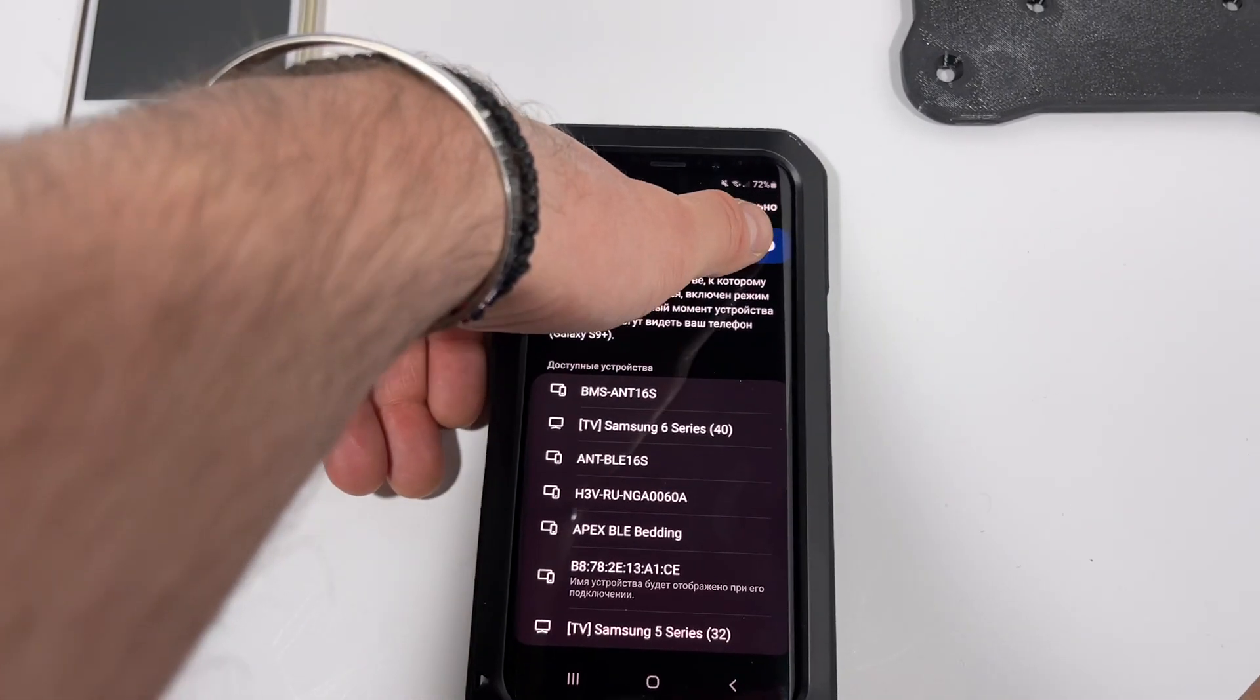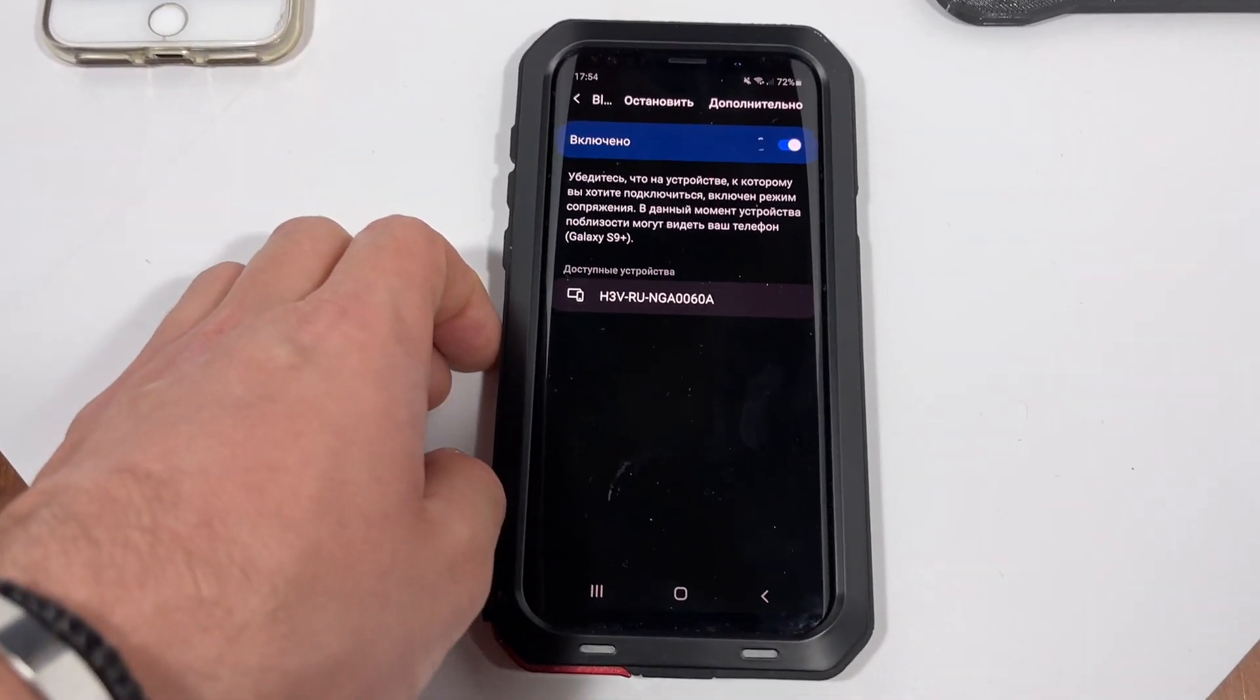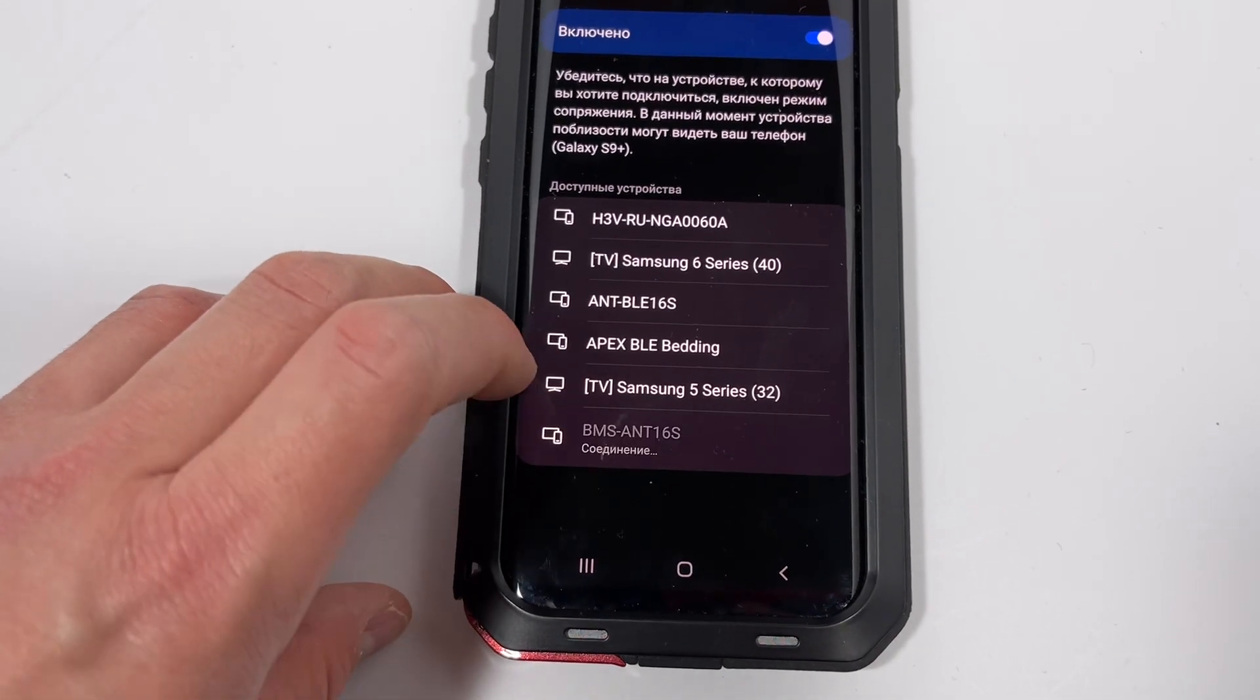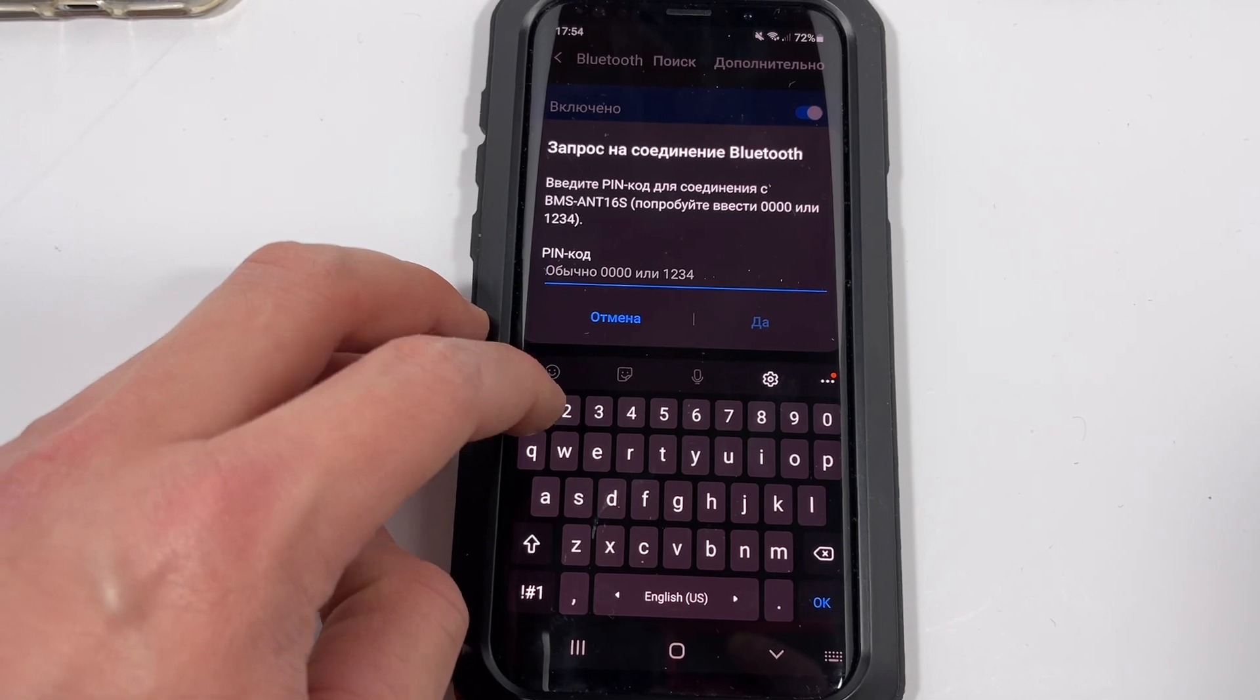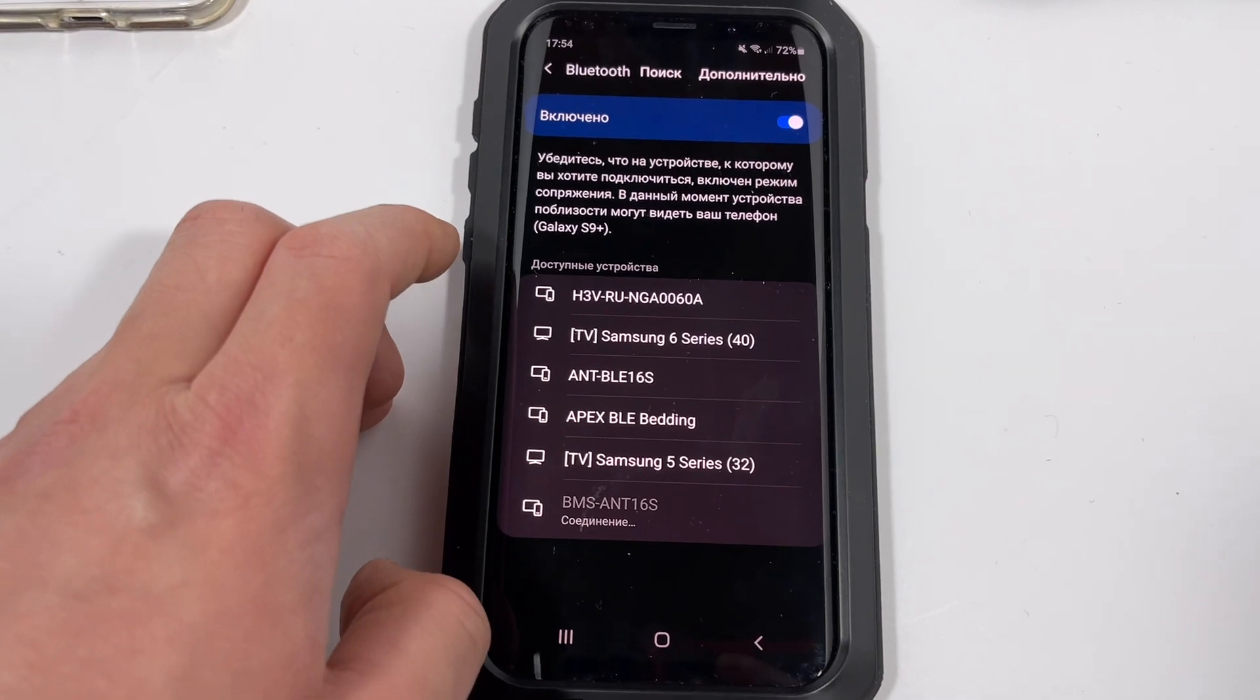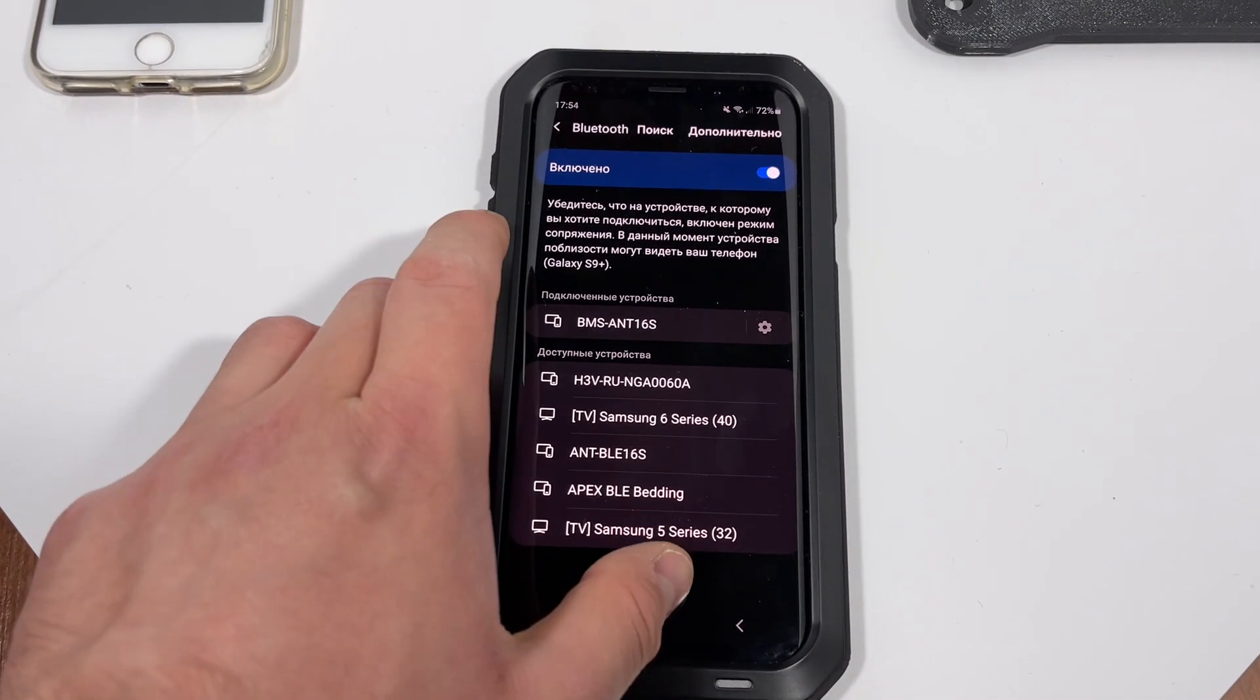So I turn off and turn on my Bluetooth and then I look for BMS, not BLE, but BMS device like this. I enter the password. Password is always the same. It is one, two, three, four. I press confirm. I wait for connection and now I established connection with my battery.